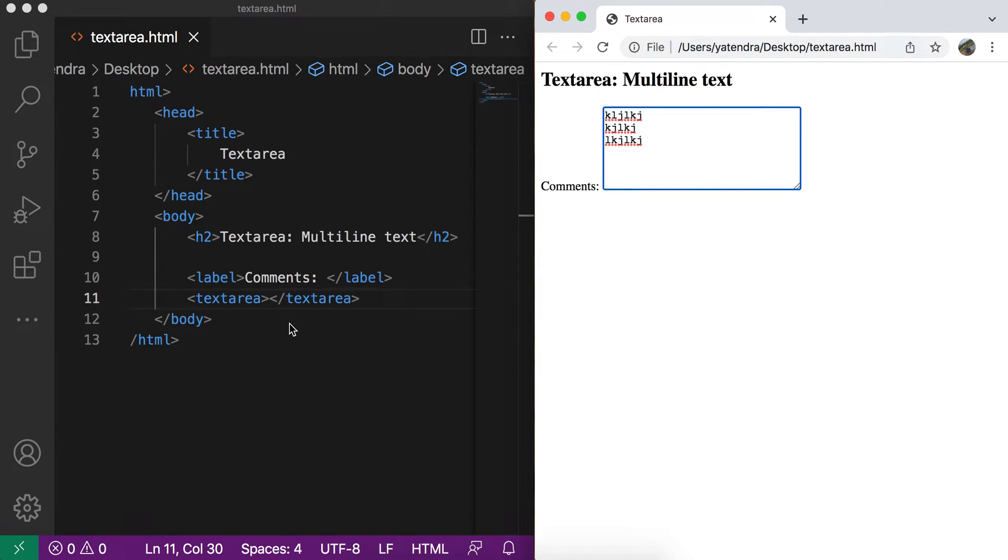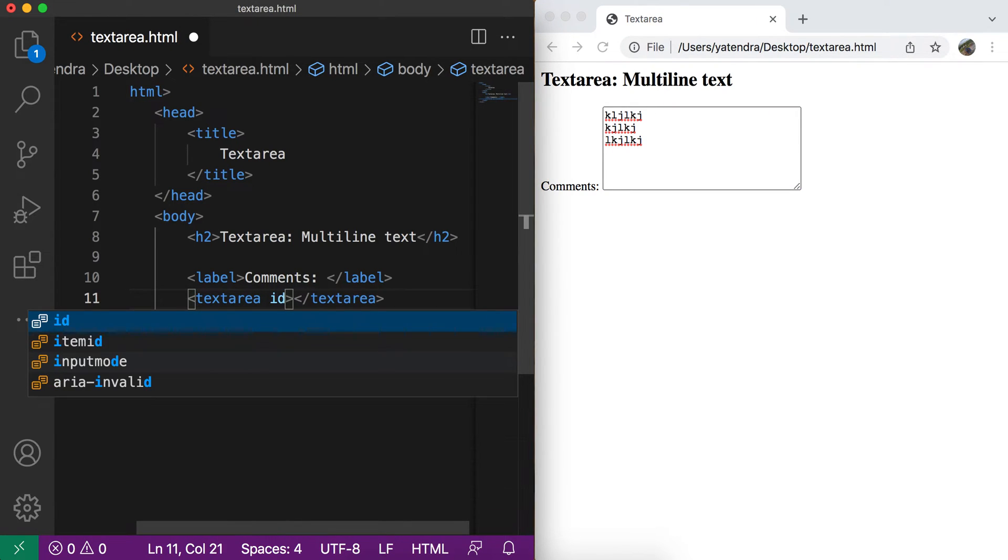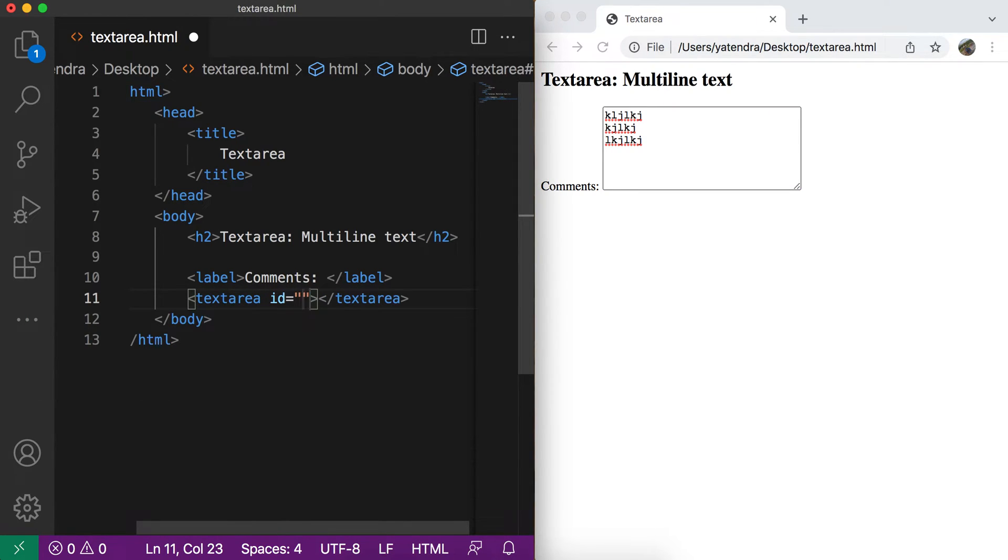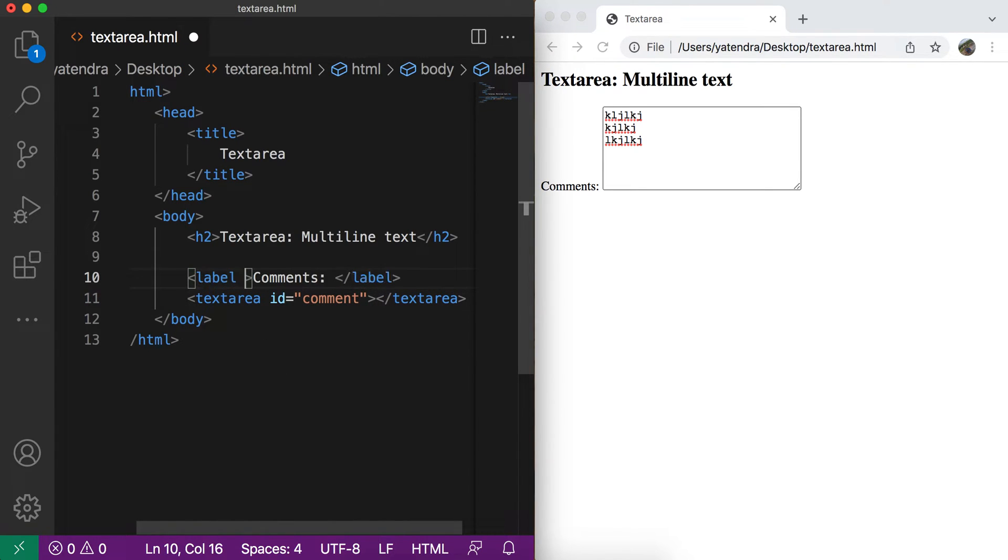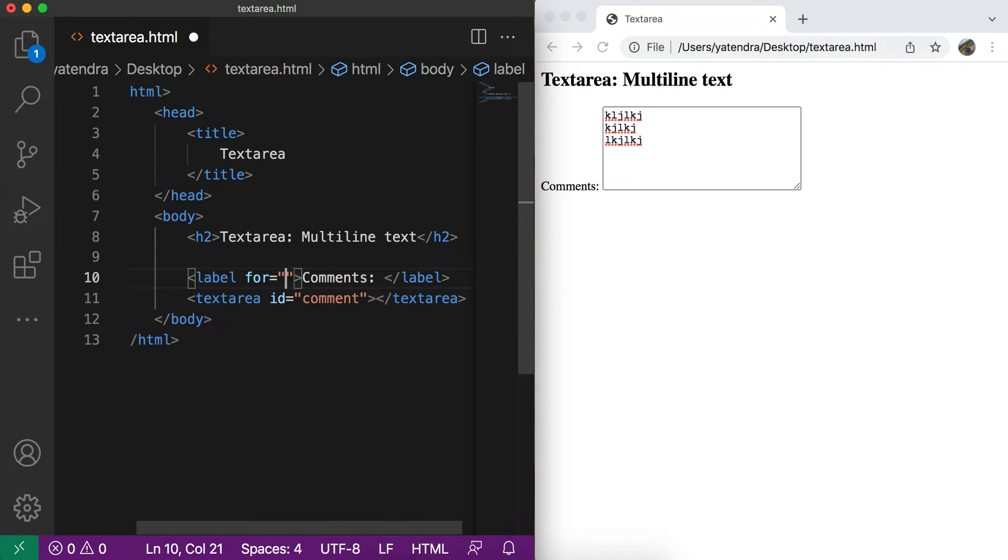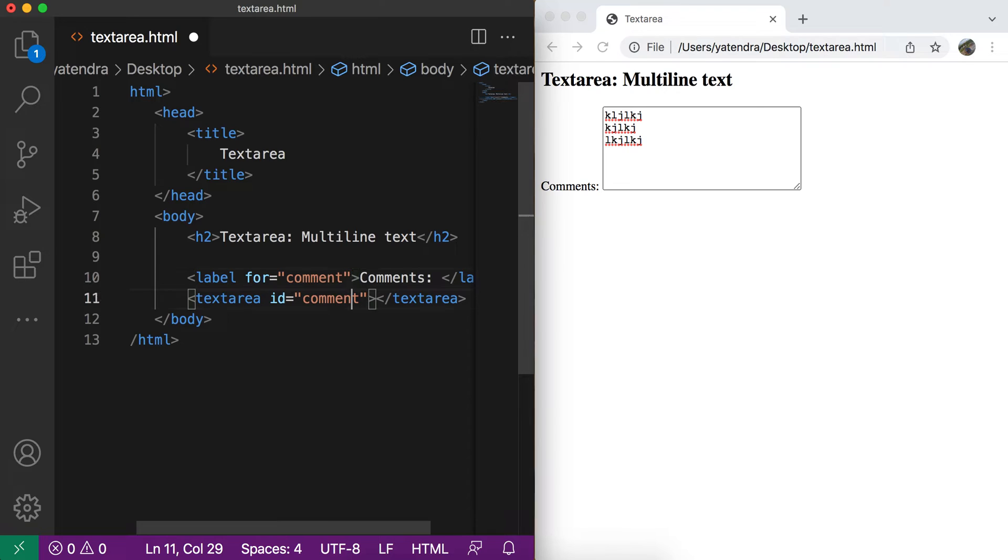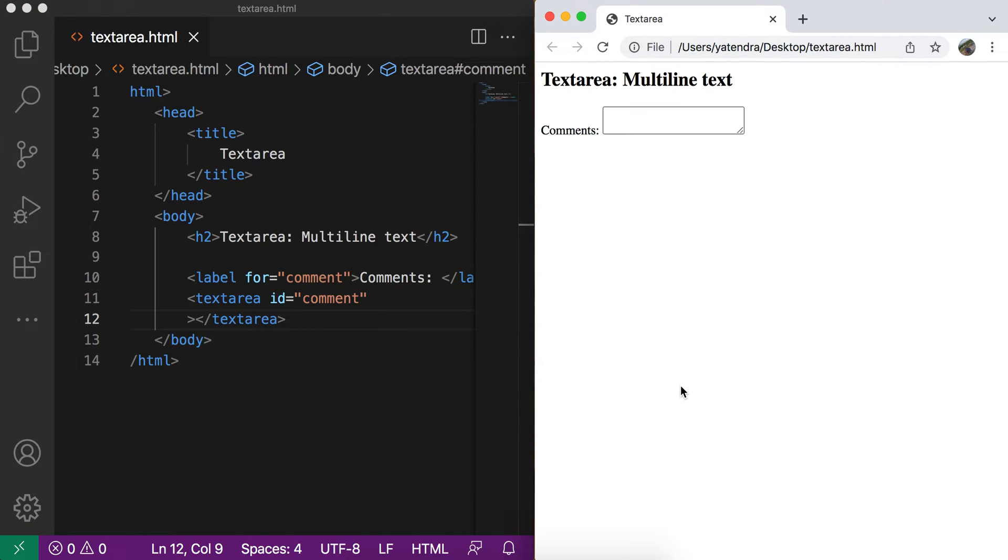Let's discuss some of the attributes. First attribute can be id. That can be used for attaching with the label or selecting this text area in styles. So here I give the for and give the id of this text area. Refresh. Now you tap on this label. This text area will be selected.